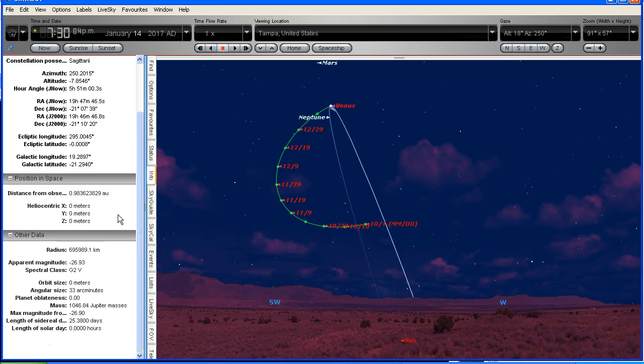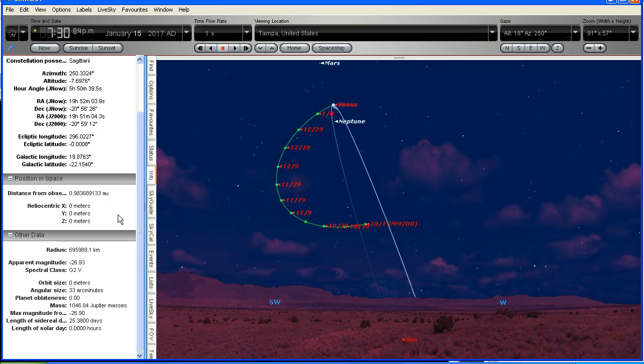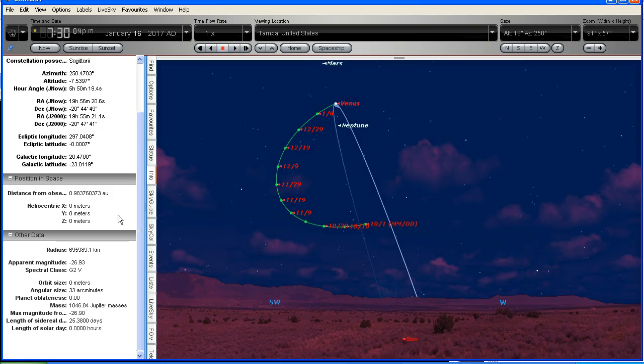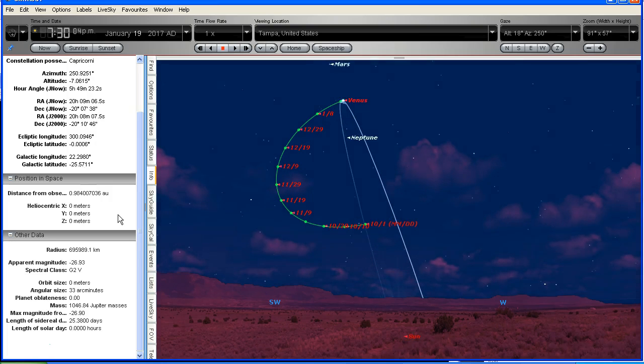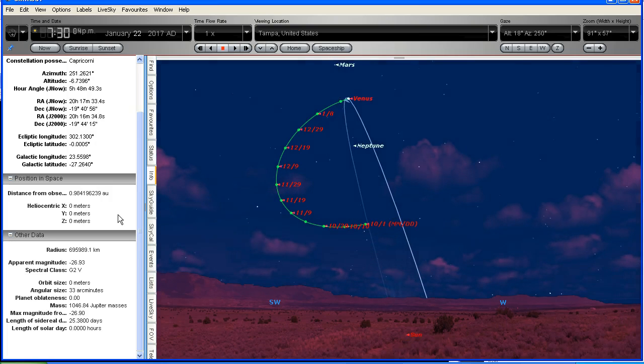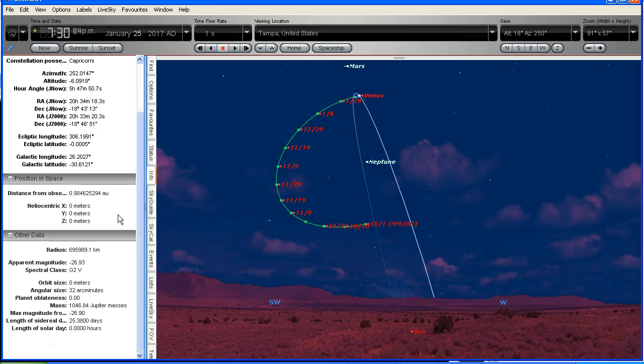By January 14th, Venus is at greatest elongation, so it's right out on the edge of its orbit as it comes around the back of the sun. And now it's going to head towards us as it comes around the front side of its orbit.